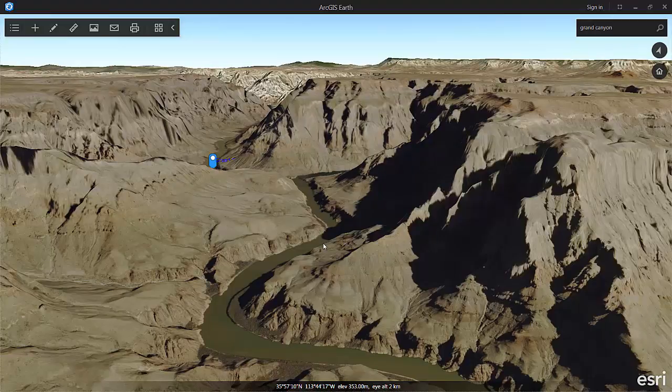Alright, so that's a quick look at navigating around using ArcGIS Earth. I look forward to more questions and comments — let me know what else you need. Thank you.